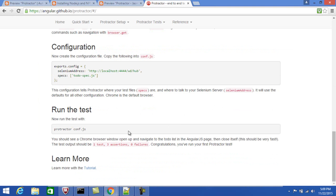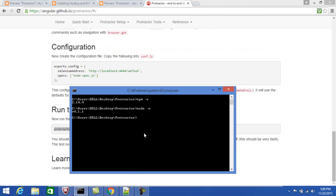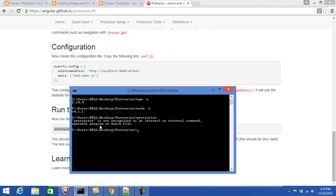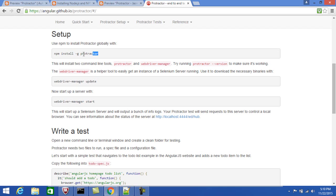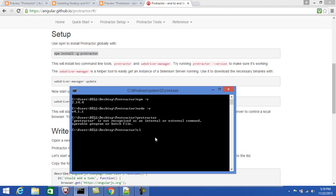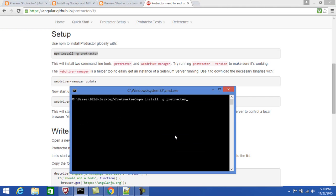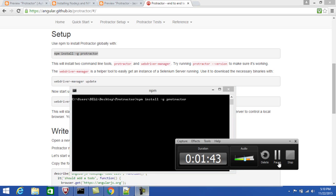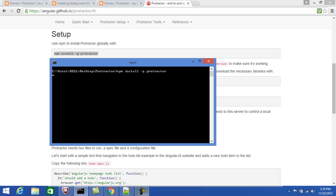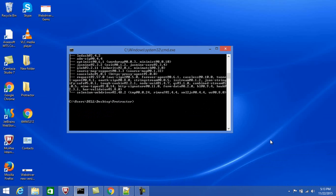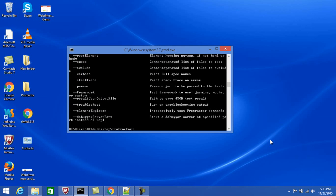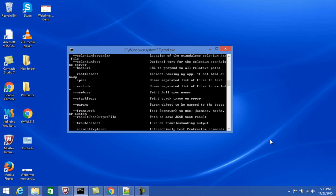Let me check if Protractor is not installed earlier — I'll type 'protractor' in the command prompt and it says Protractor is not recognized, which means it is not installed on your machine. You can run this install command to install Protractor packages. It will take some time. Now Protractor has been installed. There are some Python-related errors you can ignore. Type 'protractor' again — no error, so Protractor has been installed successfully.